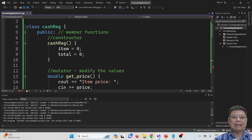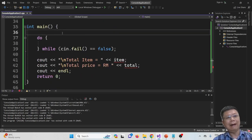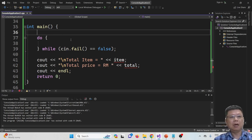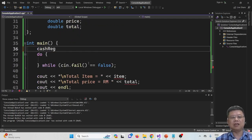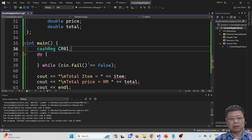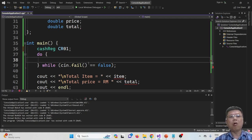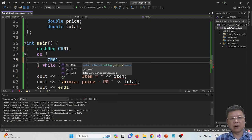The class definition is essentially done. Going back to the main function, in order to call the class, we should declare it. Our class is named CacheRegister, so the class type is CacheRegister and we give it a name — maybe CR01 for the first machine. When we want to call functions for the first cash register, we use CR01 and it will list the three functions available.